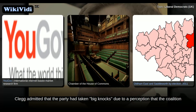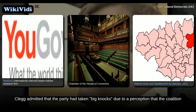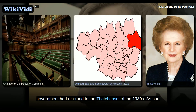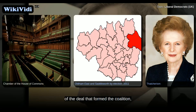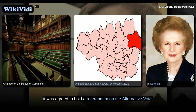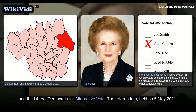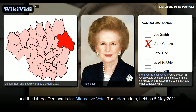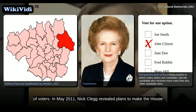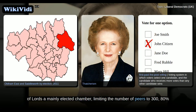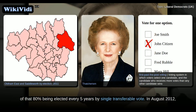Clegg admitted that the party had taken big knocks due to a perception that the coalition government had returned to the Thatcherism of the 1980s. It was agreed to hold a referendum on the alternative vote, in which the Conservatives would campaign for first-past-the-post and the Liberal Democrats for alternative vote. The referendum, held on 5 May 2011, resulted in first-past-the-post being chosen over alternative vote by approximately two-thirds of voters. In May 2011, Nick Clegg revealed plans to make the House of Lords a mainly elected chamber, limiting the number of peers to 300, 80% of whom would be elected with a third of that 80% being elected every five years by single transferable vote.